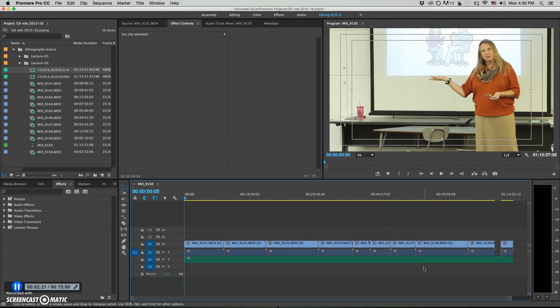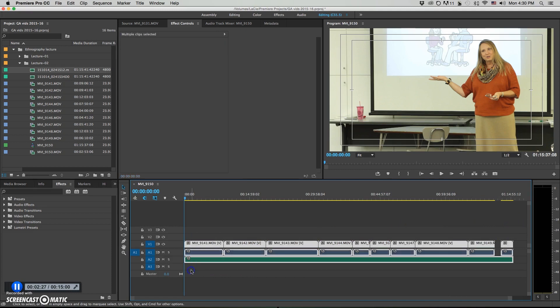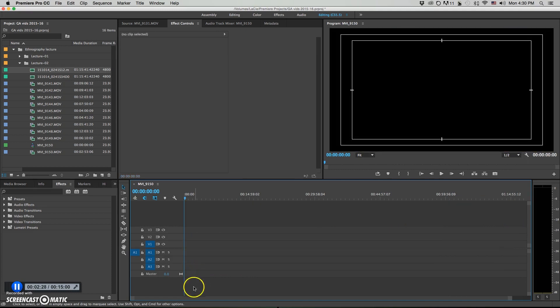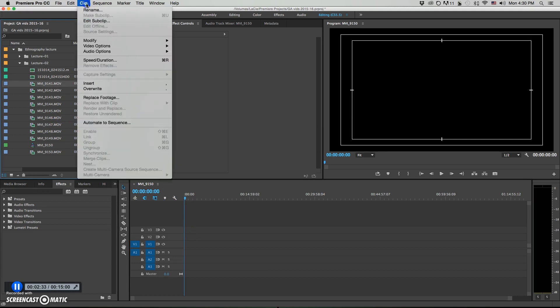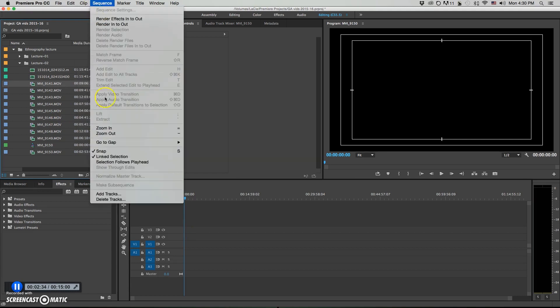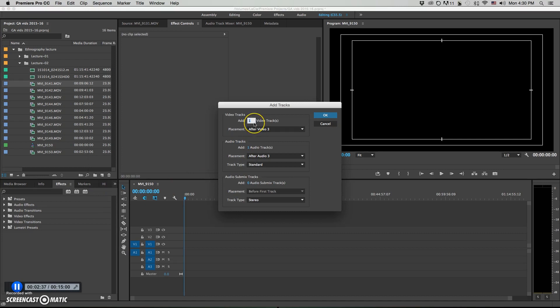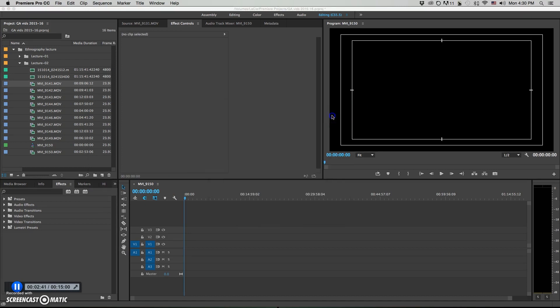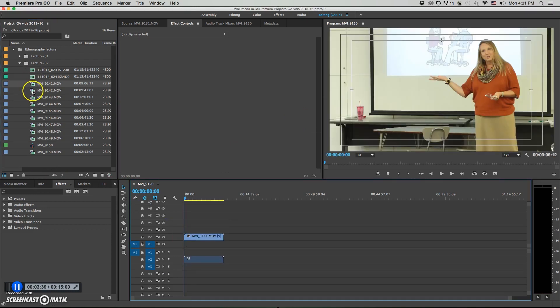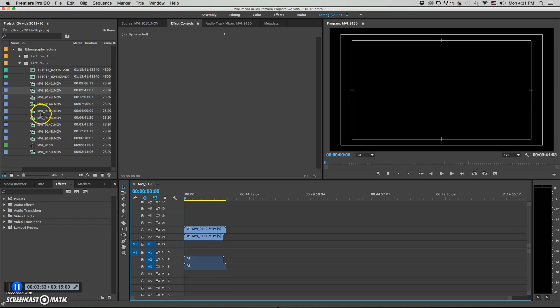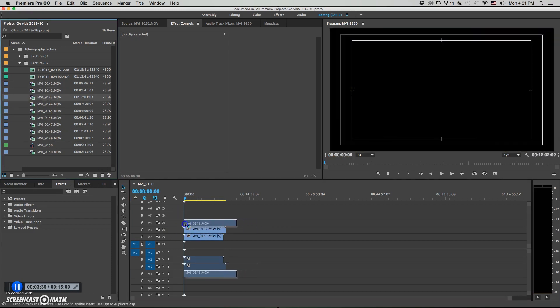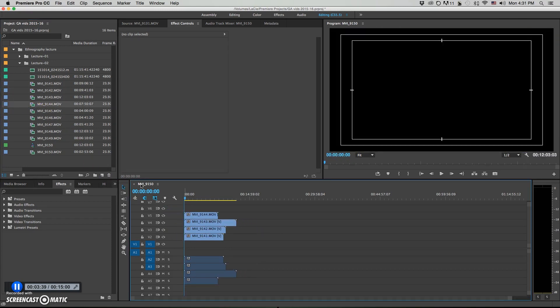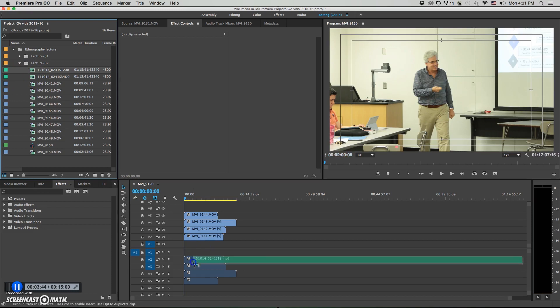Now, if you want to try to do something a little bit different, one thing you can do is if we just get rid of everything, instead of dragging everything on like a sequence, if we go ahead, actually, let's go up here and we add a bunch of tracks. We'll just add eight, way more than we need. And then what we can do is we can drag each clip and overlap them like this.